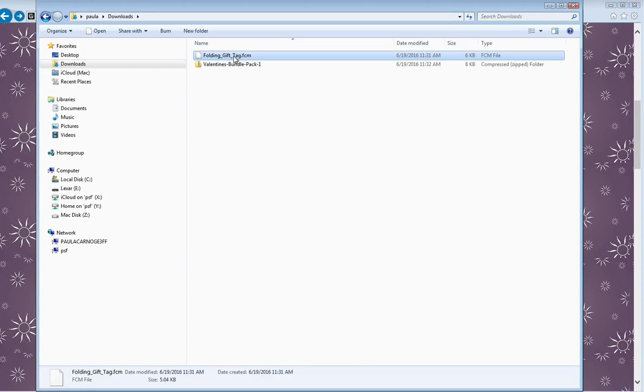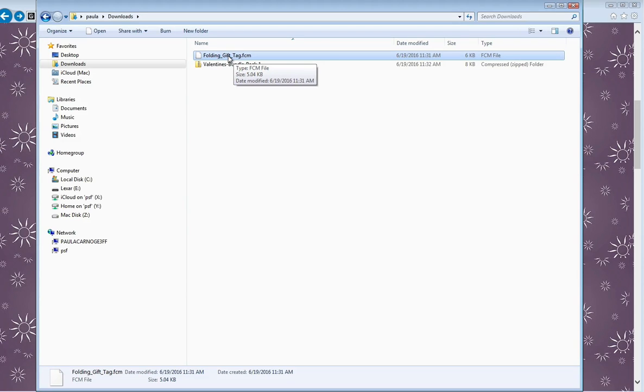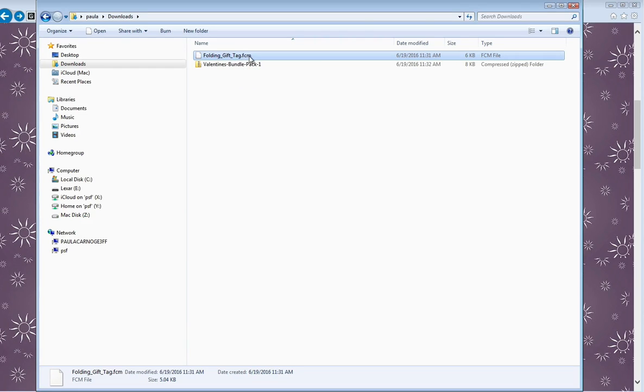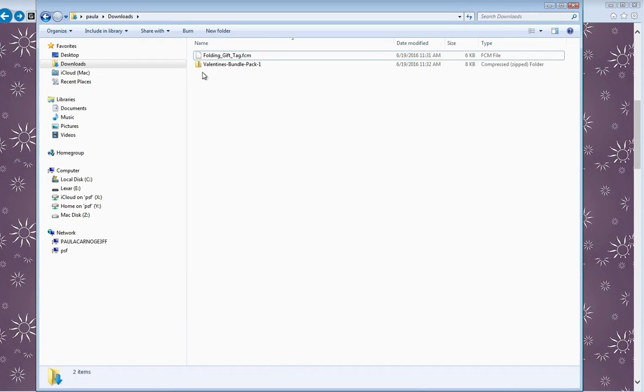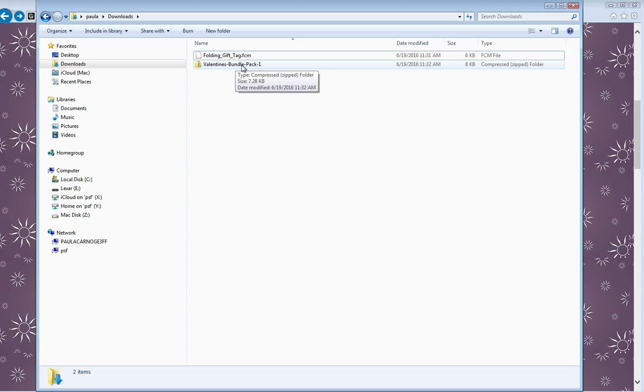Now the .fcm file, I don't have to do anything else with. All I need to do now is transfer that to a USB, and I'll show you how to do that in a minute. But this one here is actually a zip file. You see, if I hold my mouse over it, it comes up with compressed zipped folder, so I need to unzip it first.